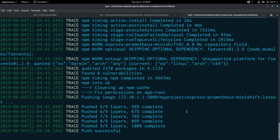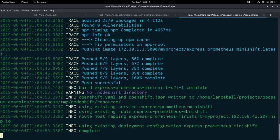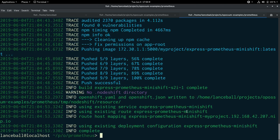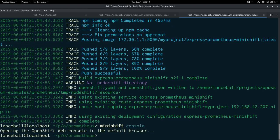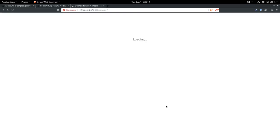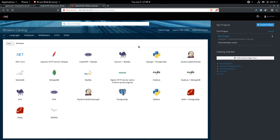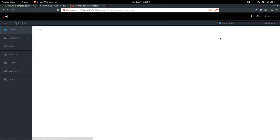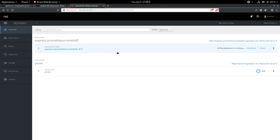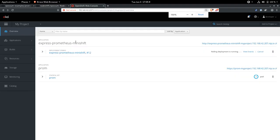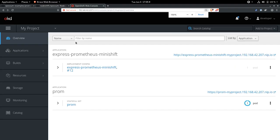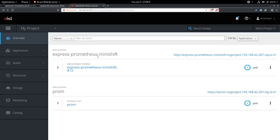Push was successful and our application should be deployed. So I can run MiniShift console. And that should open up the console in my browser. And I can go to my project here. And I can see that I have Prometheus installed. Let's make this bigger. I have Prometheus installed here. And my application express Prometheus MiniShift. And you can see the route to it right here.